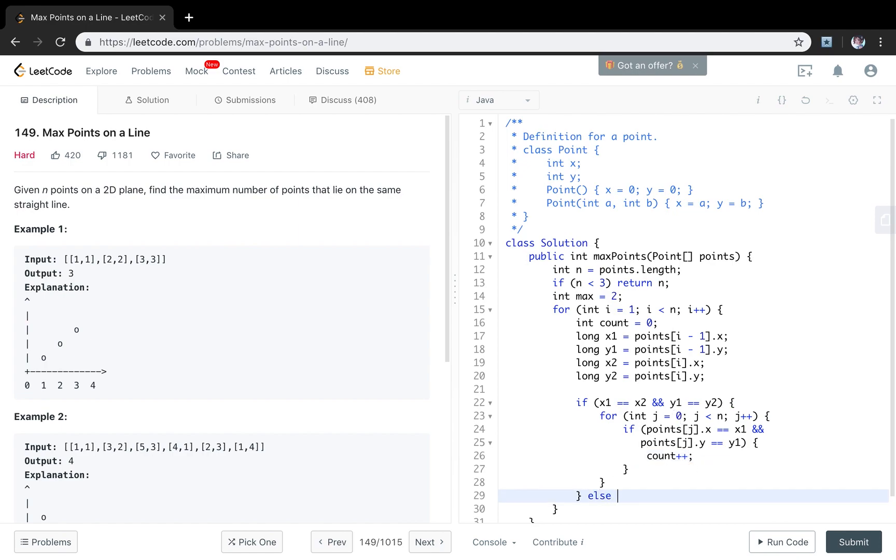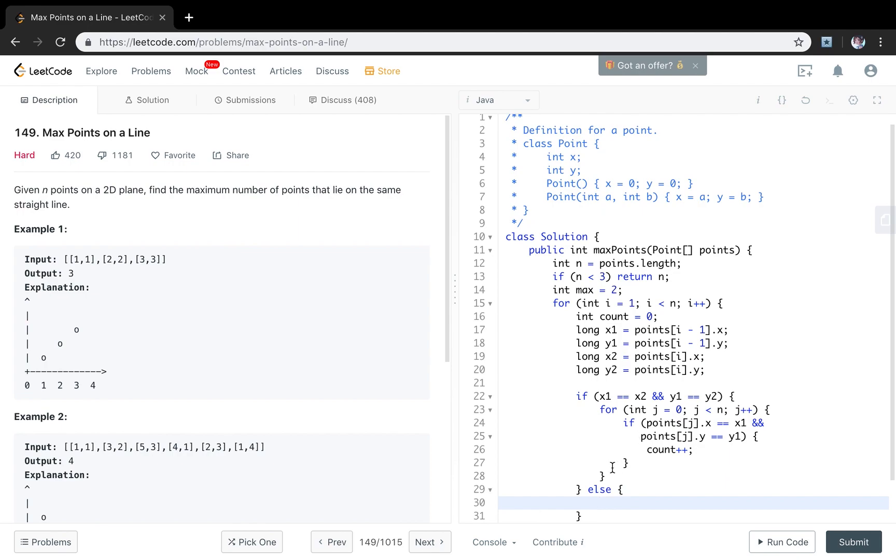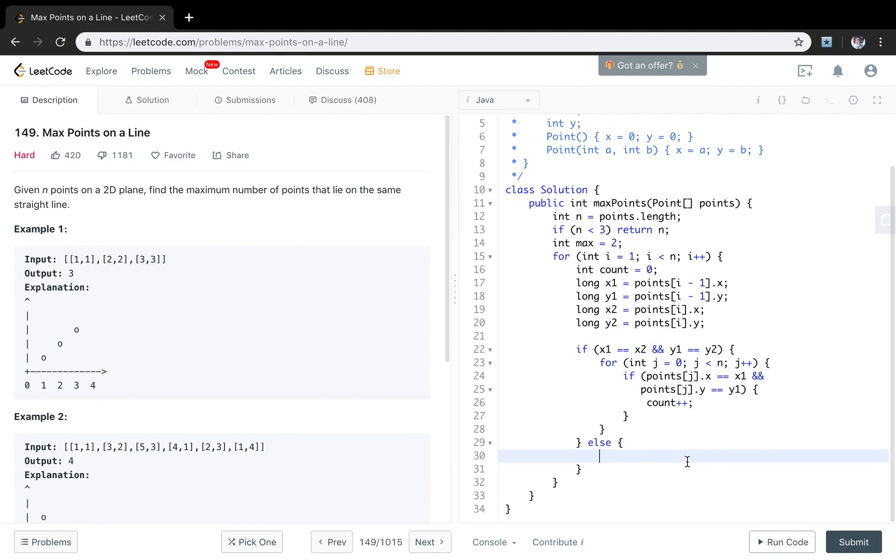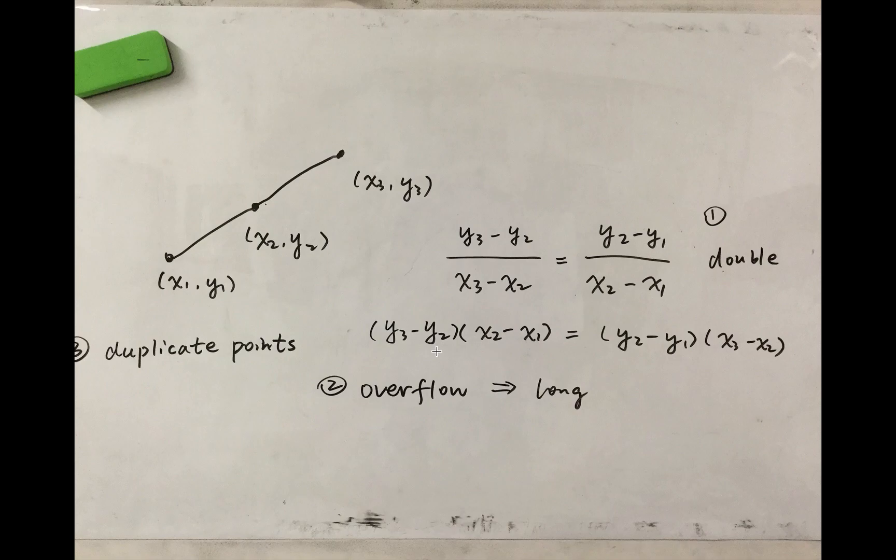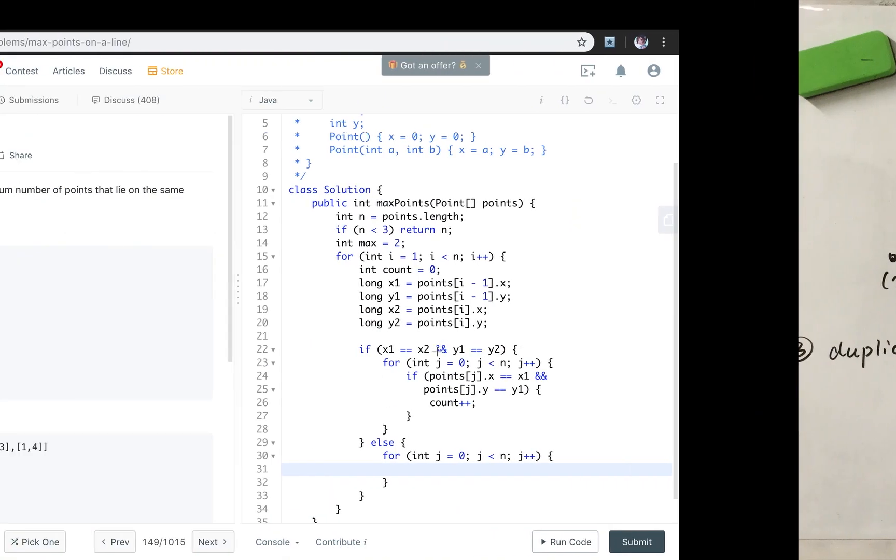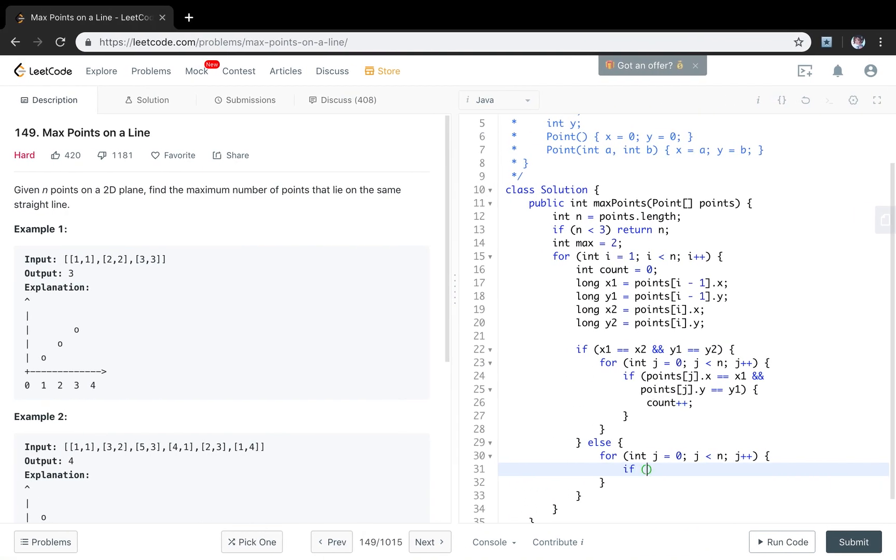If these two points are not the same we iterate the same way, for j less than n, j++. As you can see we use the second point minus the third point. So if (points[j].y minus y2) times (x2 minus x1) equals...